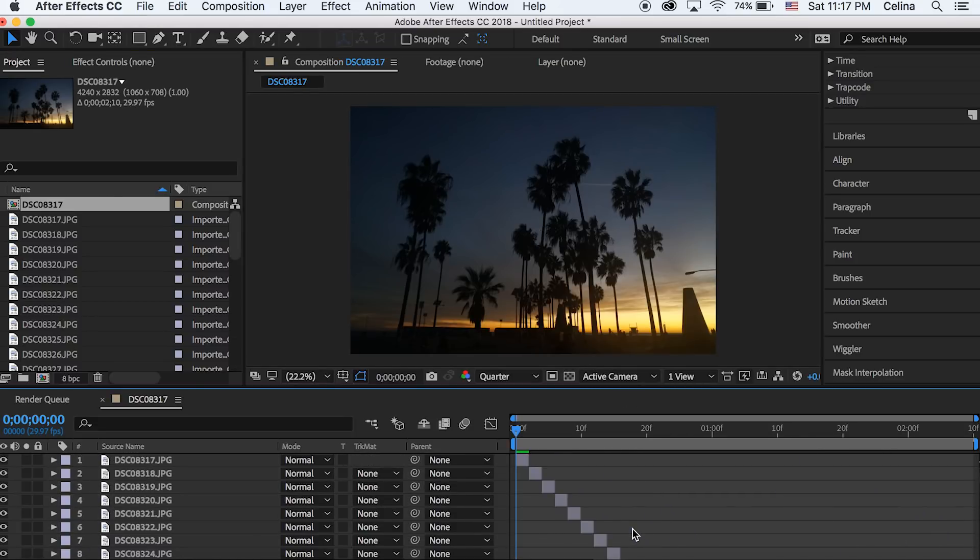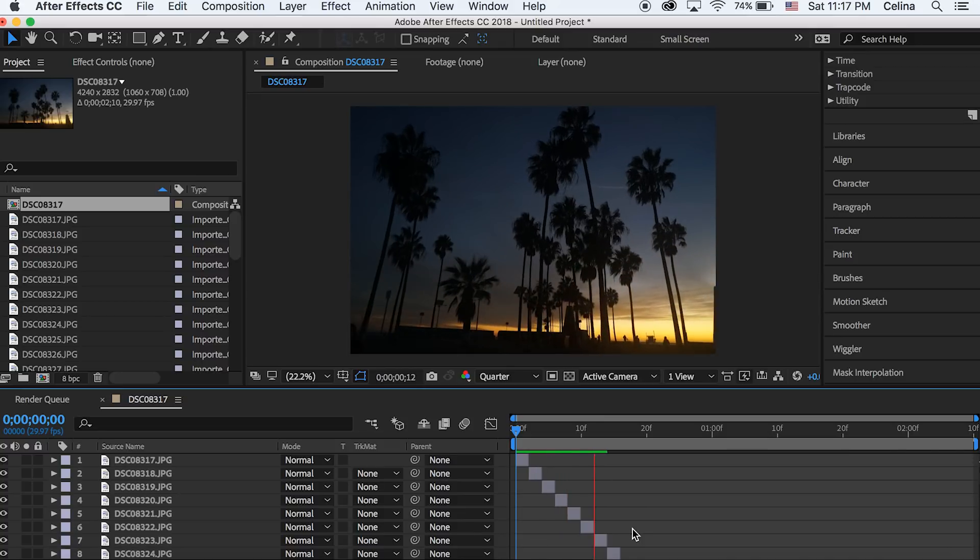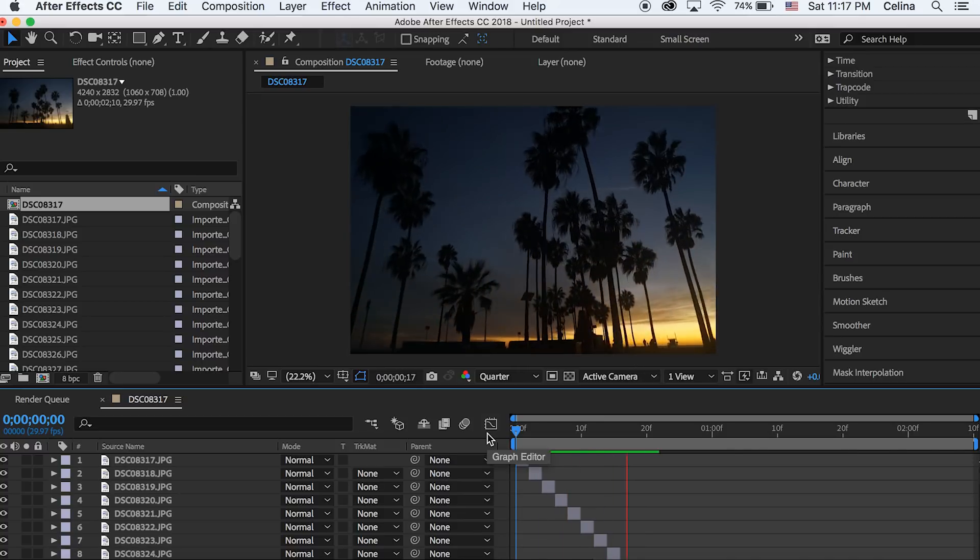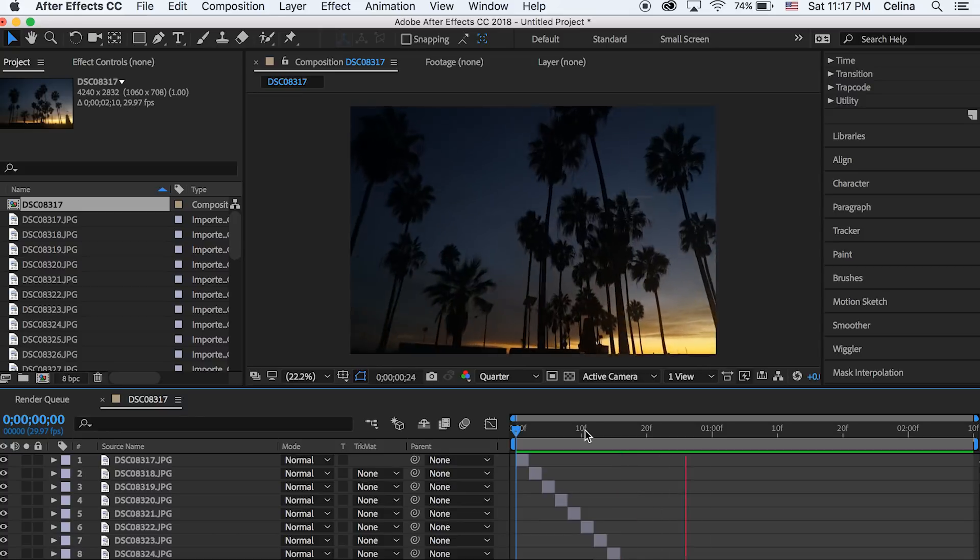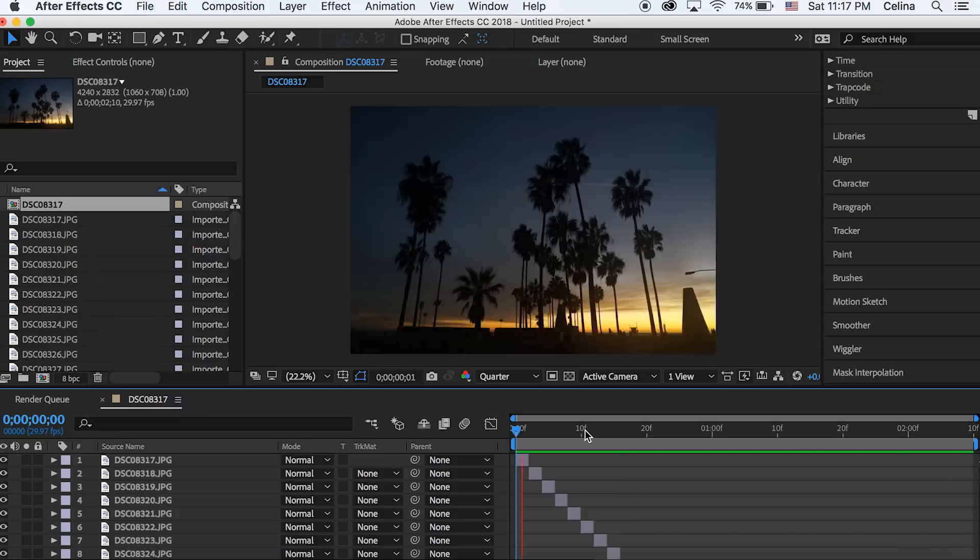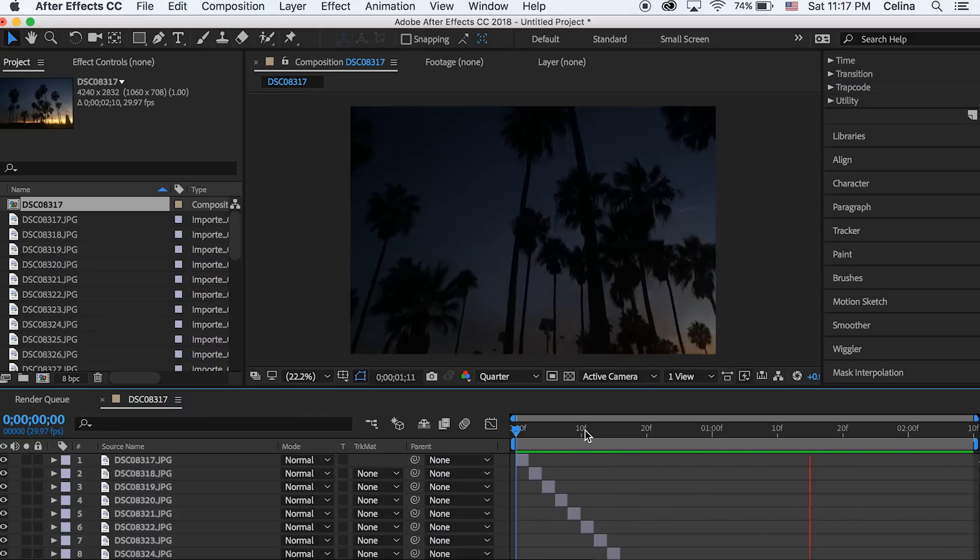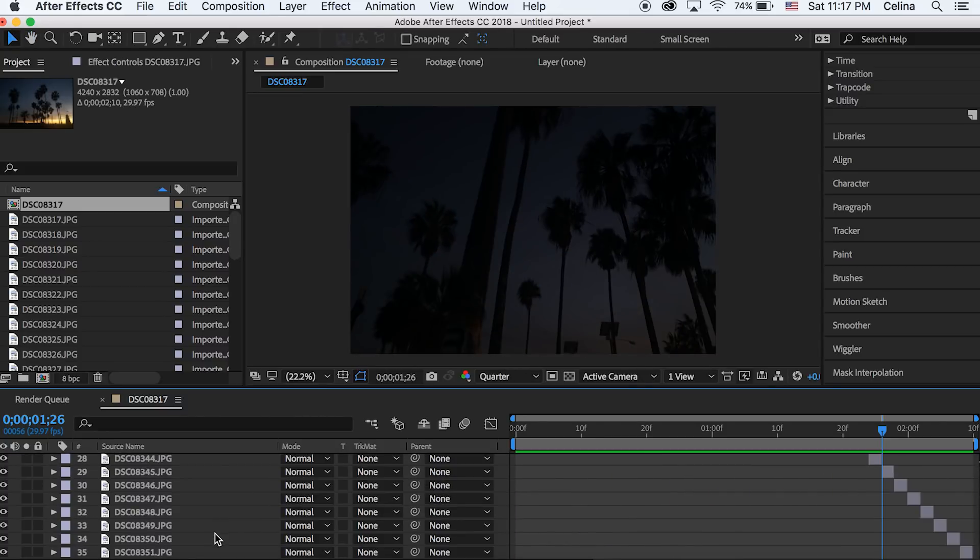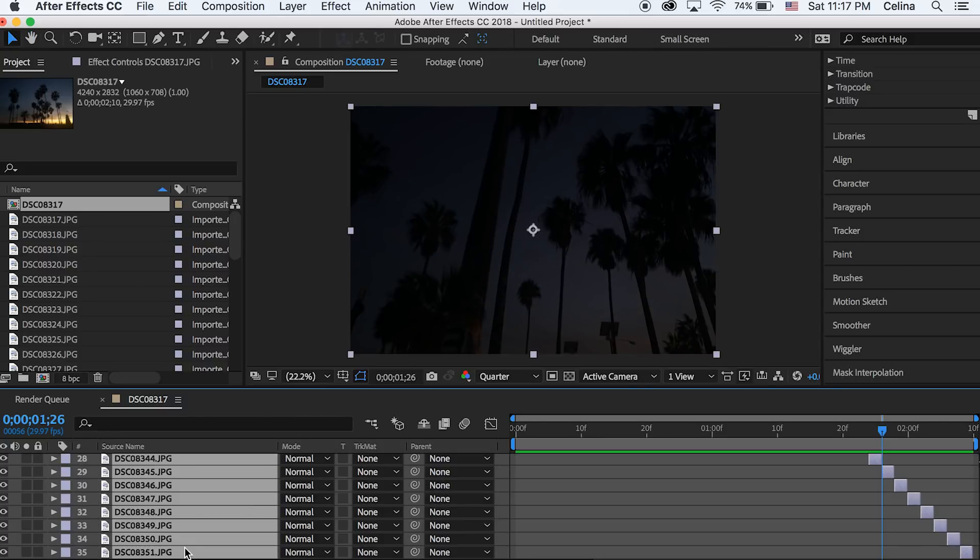Okay so now basically all your pictures are in your composition and if you watch it back, it's all your pictures combined and stitched together into a video. But it's pretty shaky and not stabilized at all, so what you're gonna do is select all your images and then right click and press precompose.